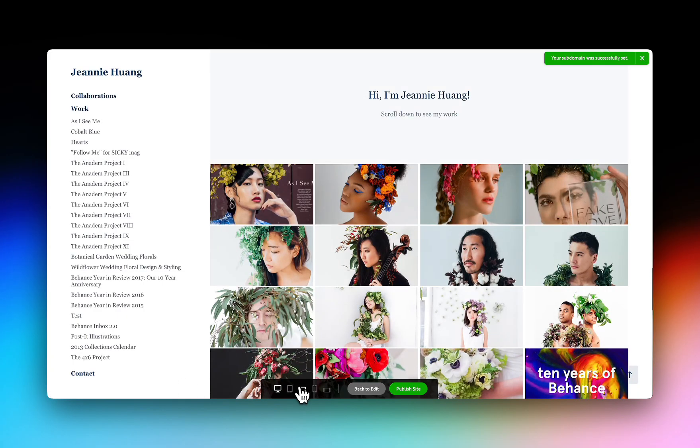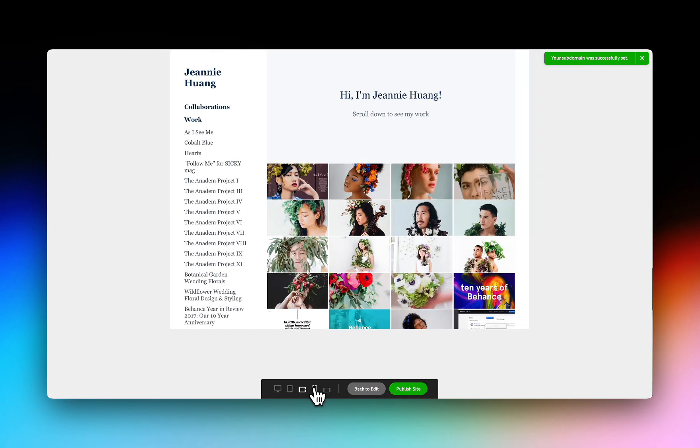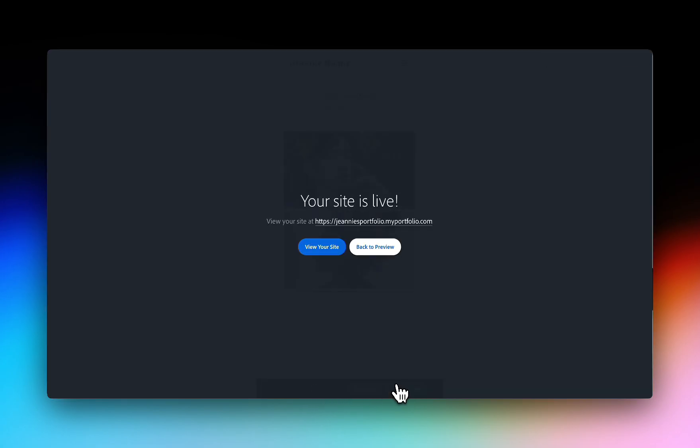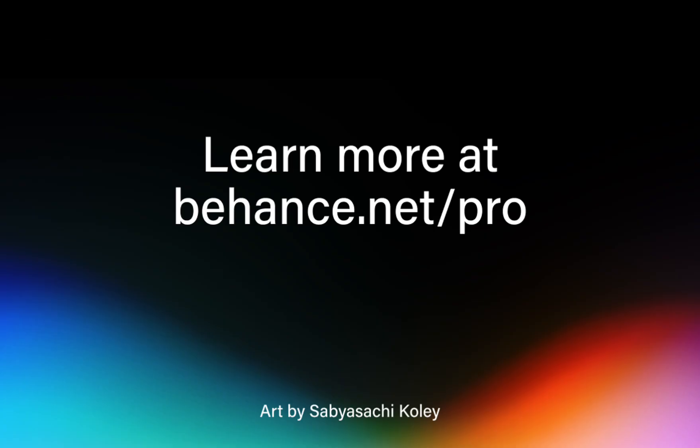Preview your customized website across devices and when you're ready, click Publish Site to share your portfolio with the world. Start your 7-day free trial at behance.net/pro.